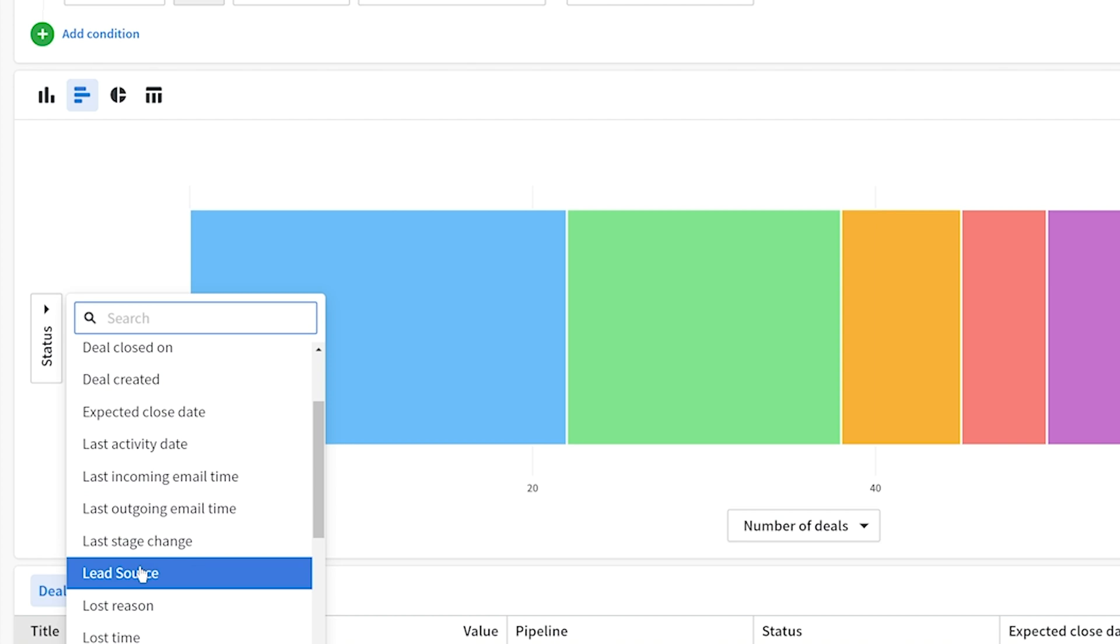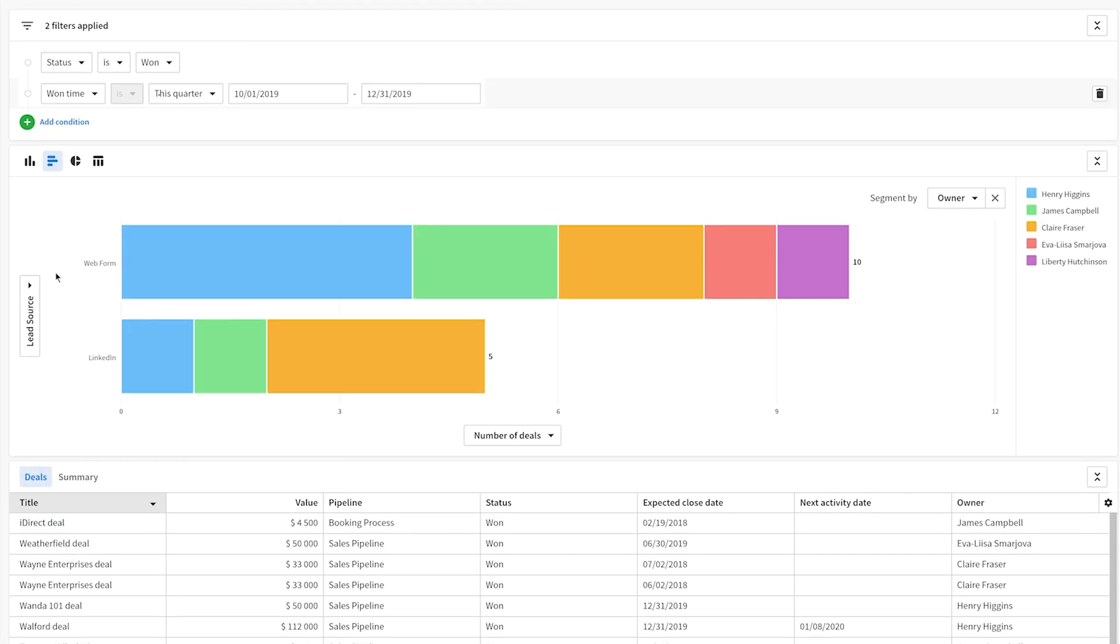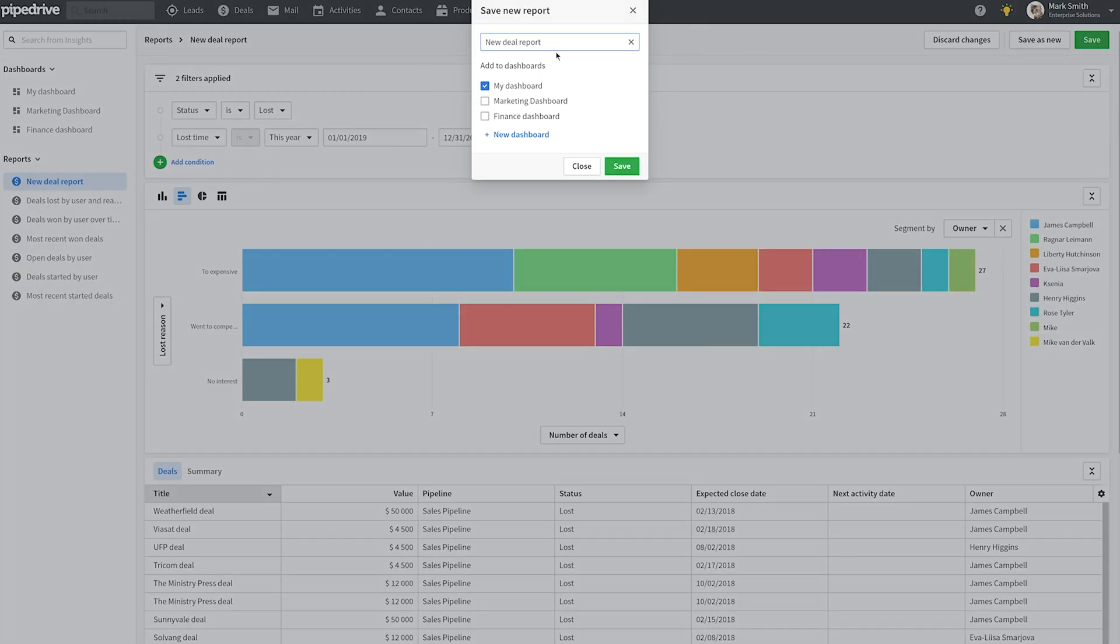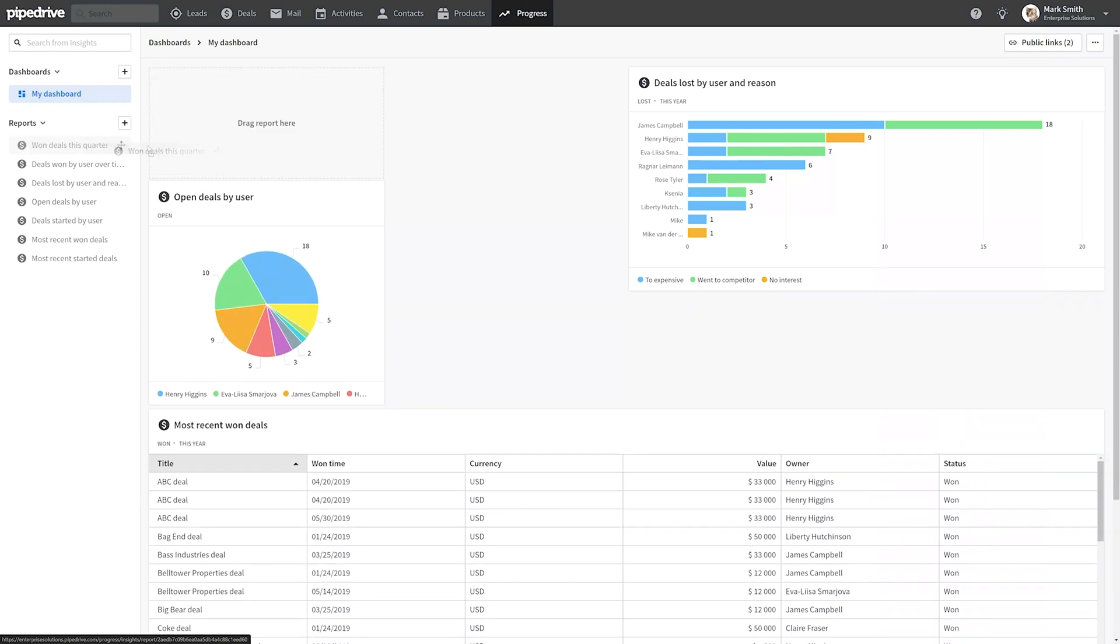So in this report for instance we can see which lead sources are bringing in the most revenue. And once you're happy with your report just go ahead and add it to your dashboard to build something that really speaks to your business. Now if you're on the professional plan you can actually create multiple dashboards with any combination of those unique report types that you like.